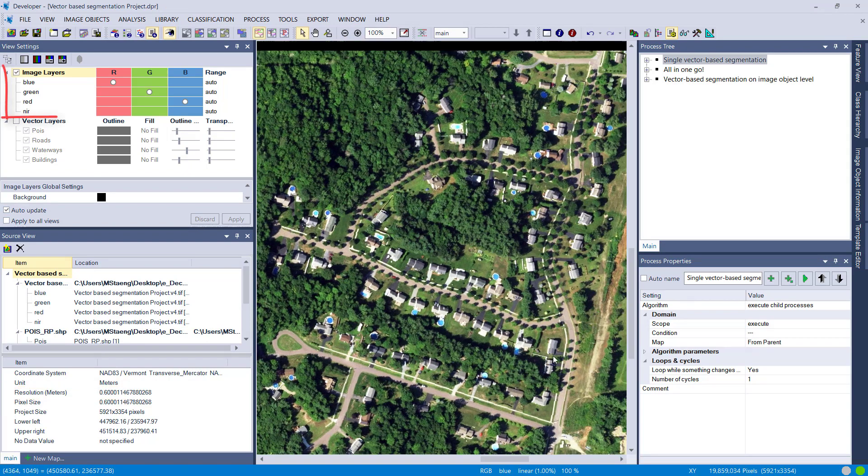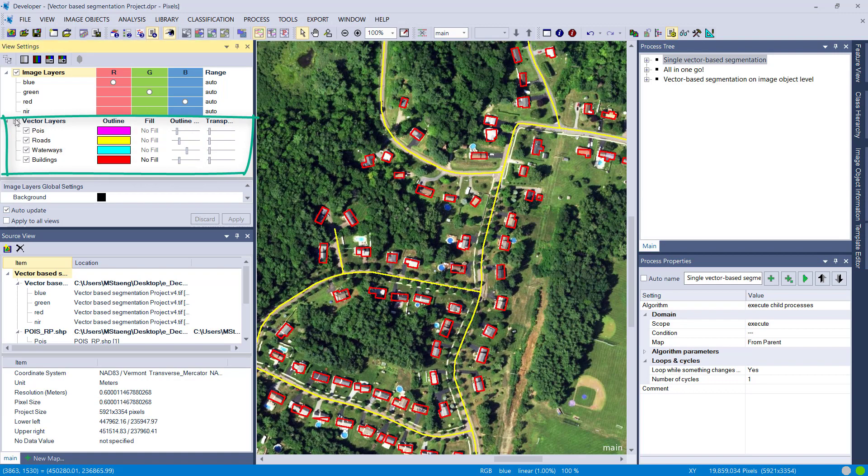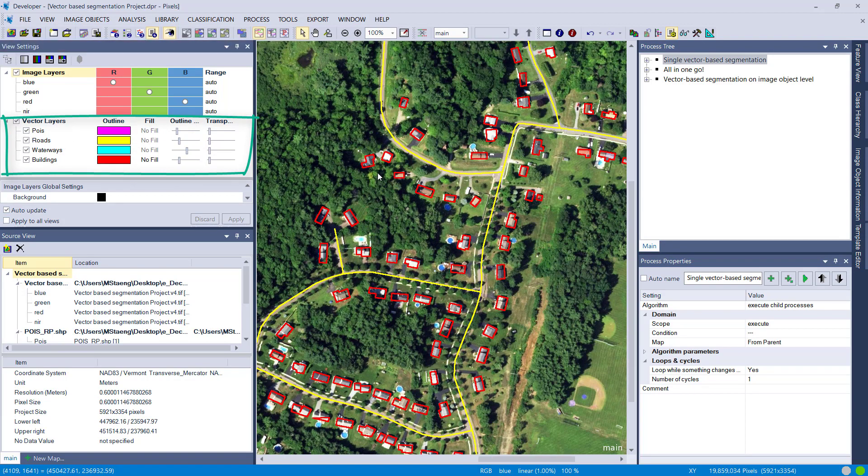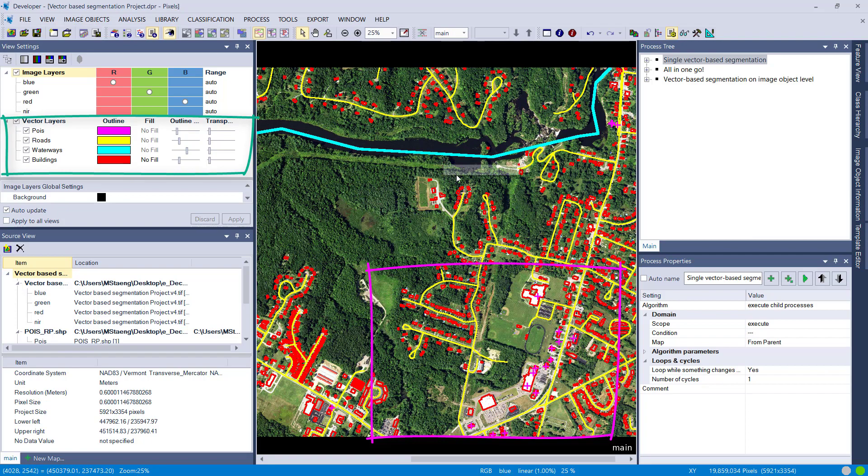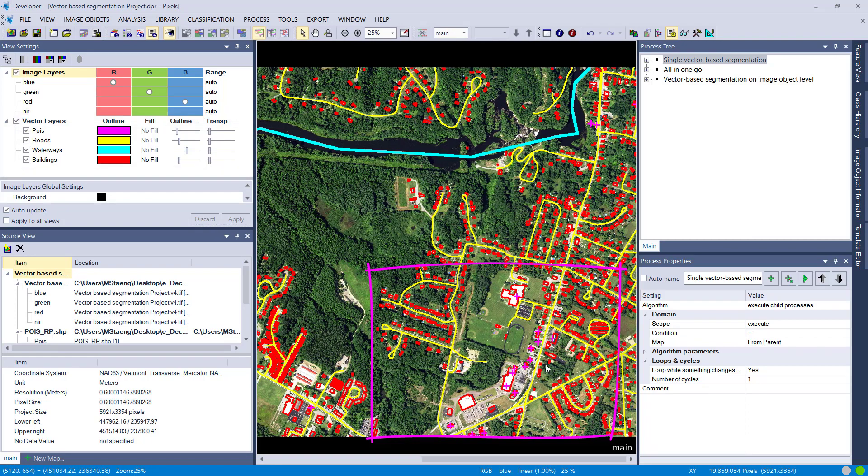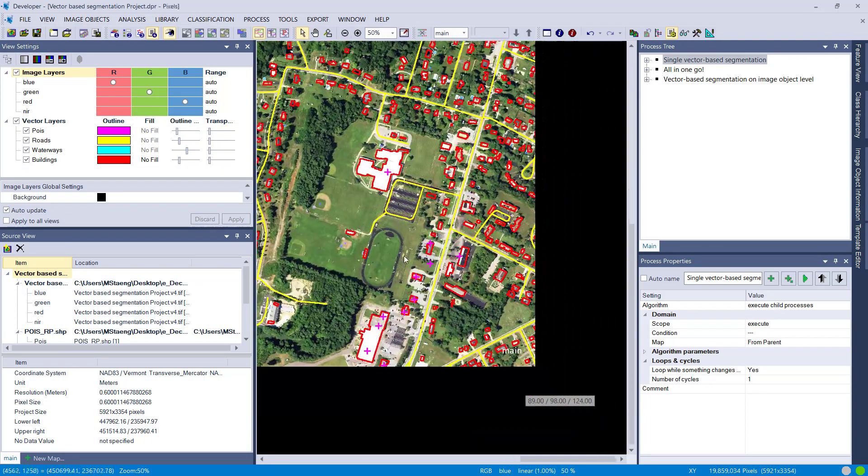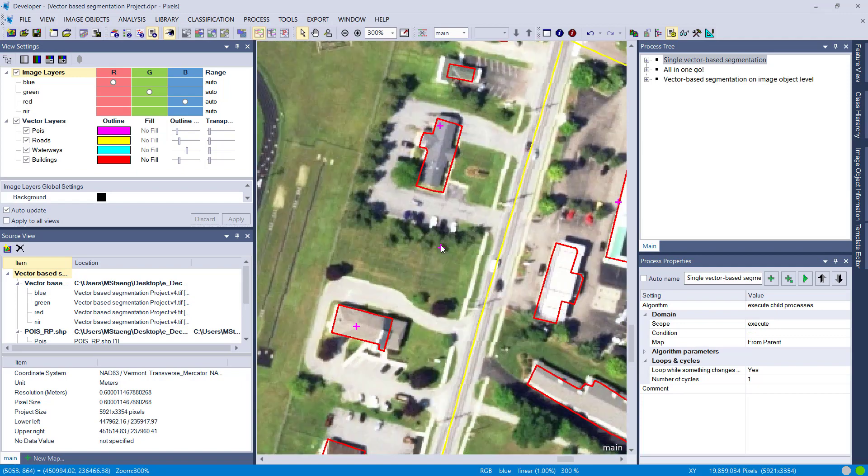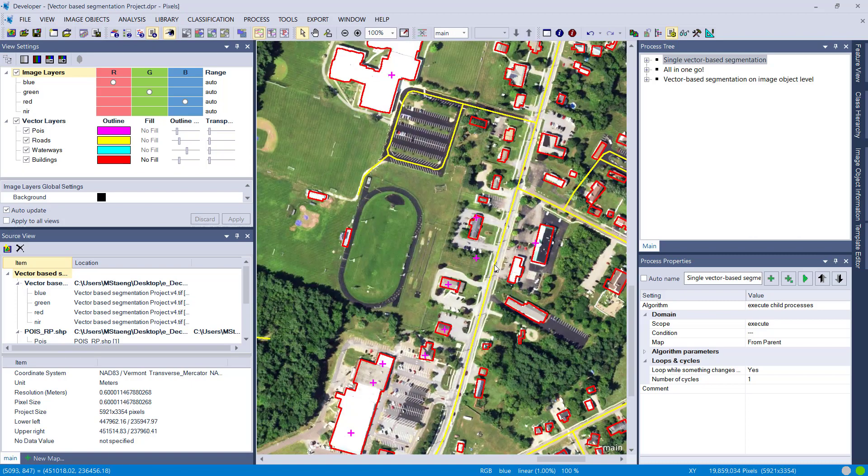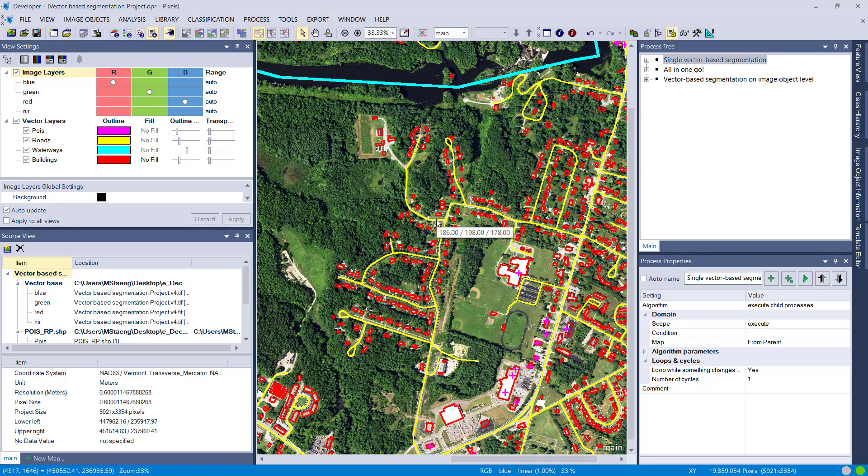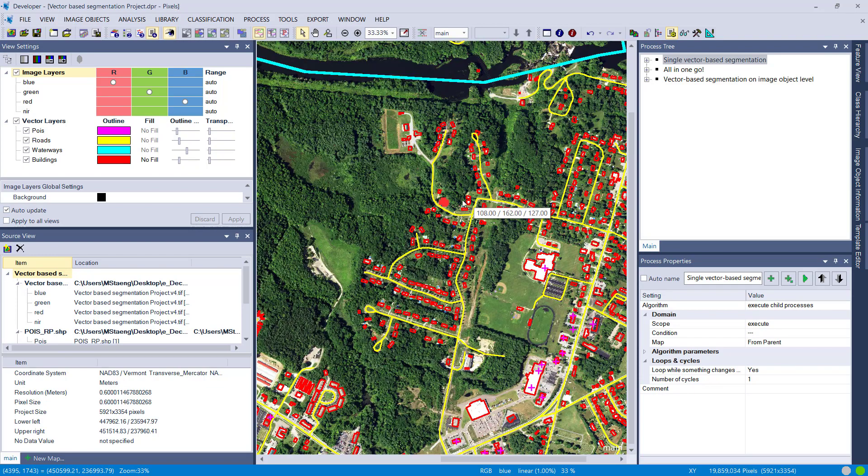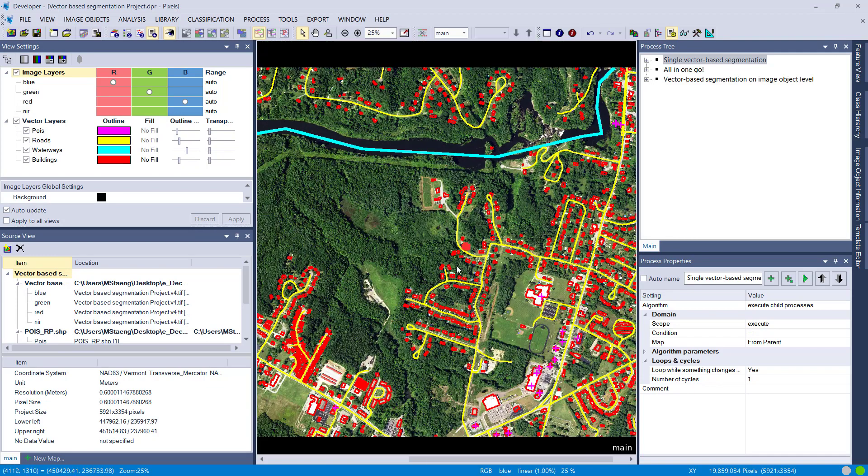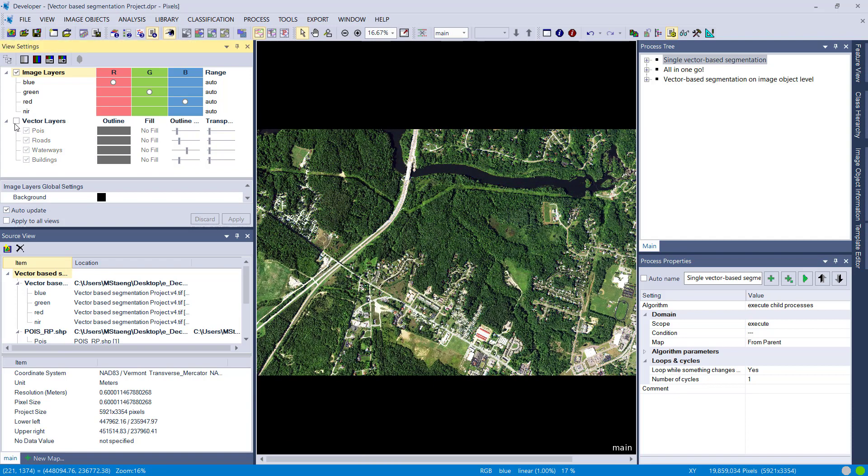We have points of interest in purple color—let's zoom into one of these so you can see the crosses representing each point of interest. Next is the road, with yellow lines representing a line vector. Then we have the buildings as polygons, and also the waterways as a line vector. So we have all three types of vectors in the project: points, lines, and polygons.